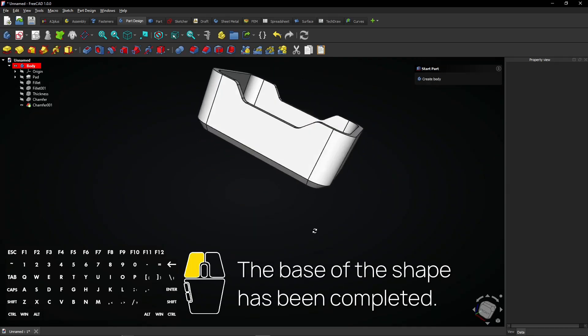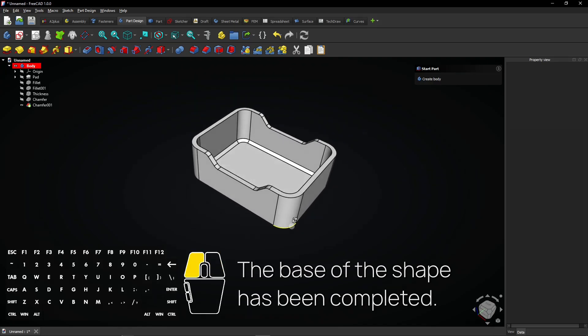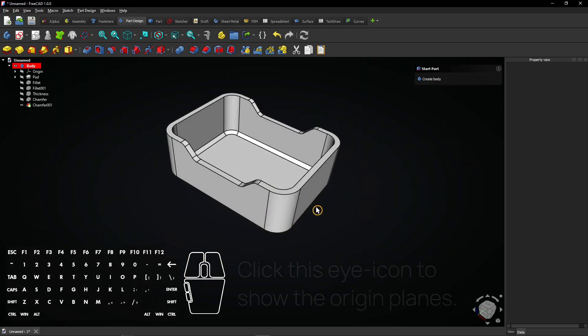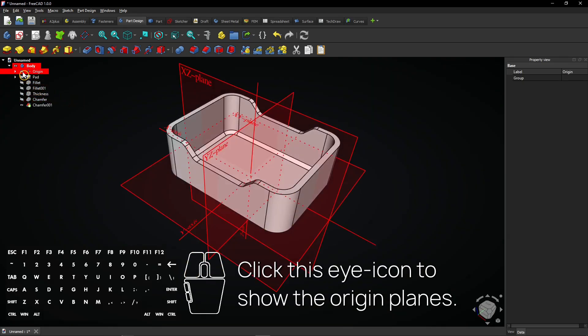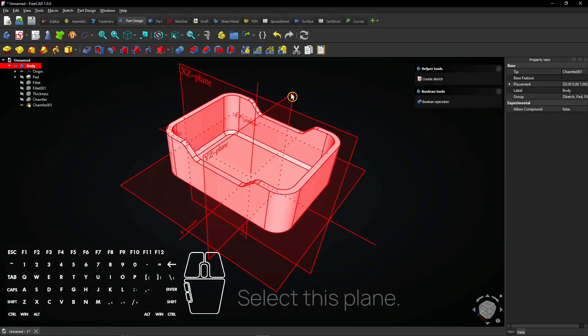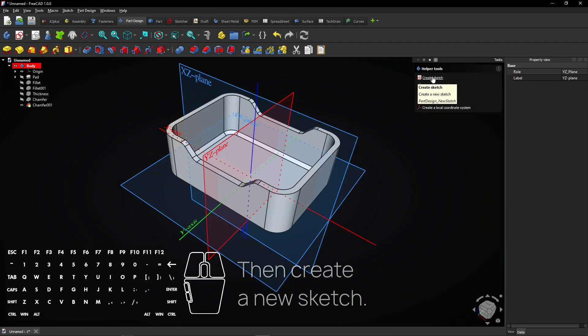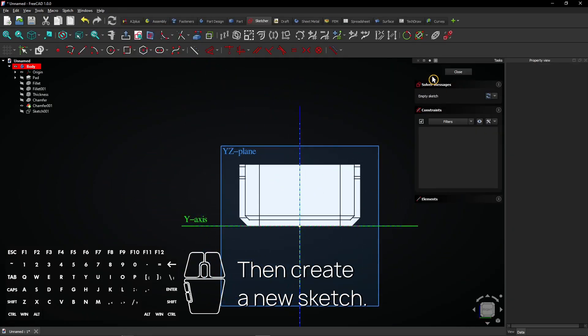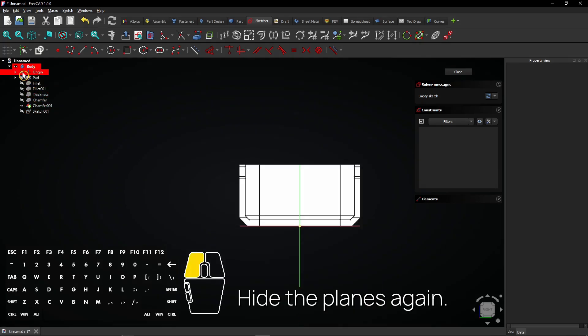The base of the shape has been completed. Click this eye icon to show the origin planes. Select this plane, then create a new sketch.